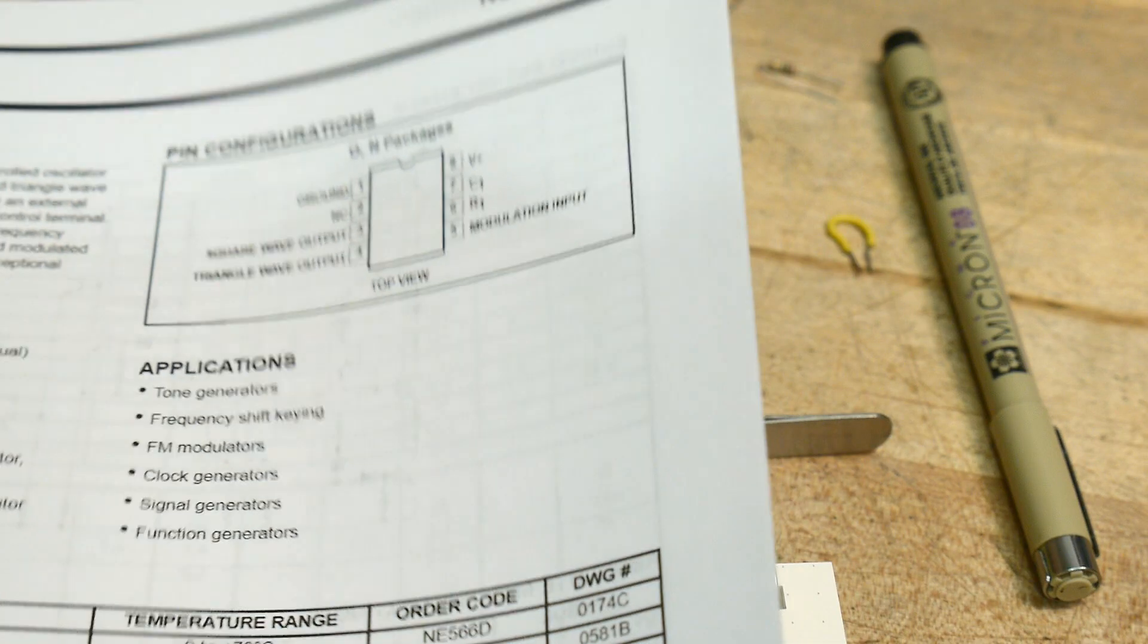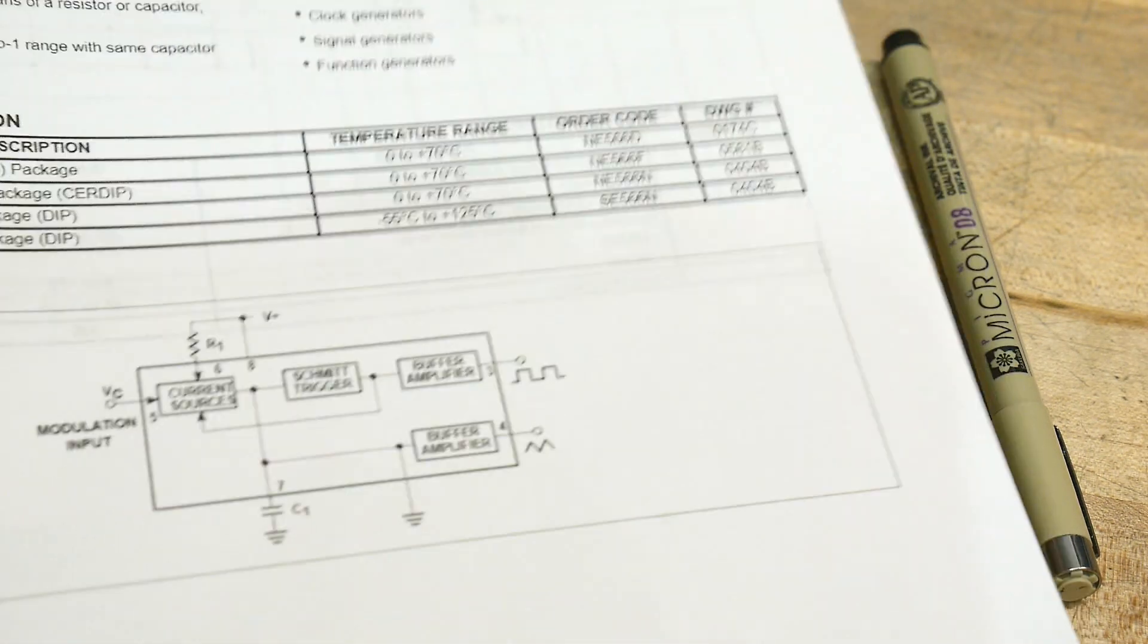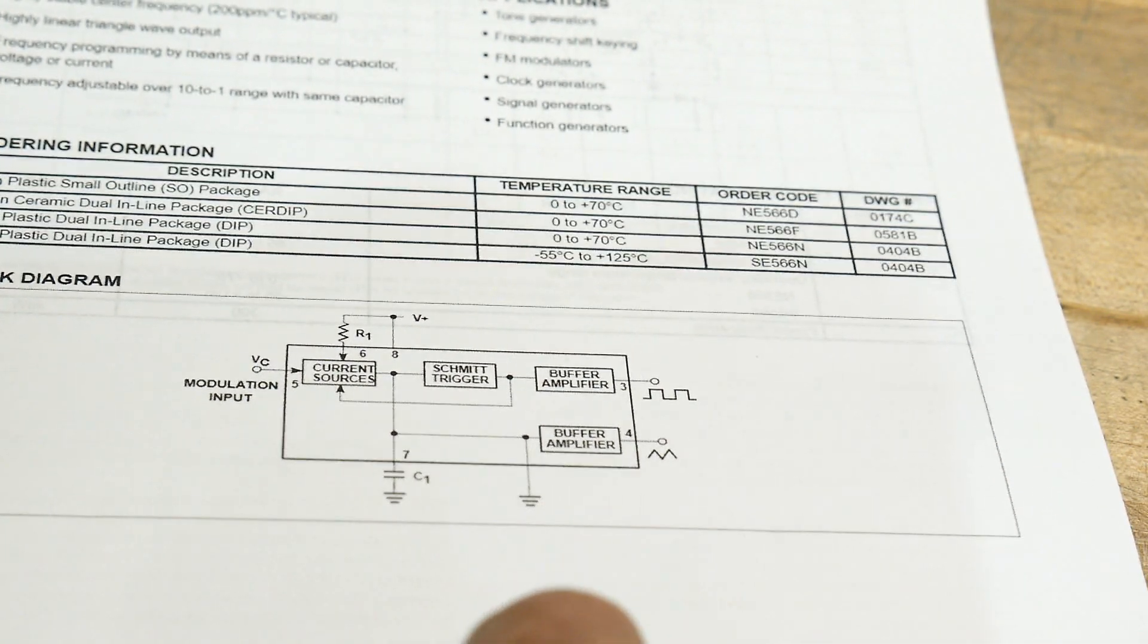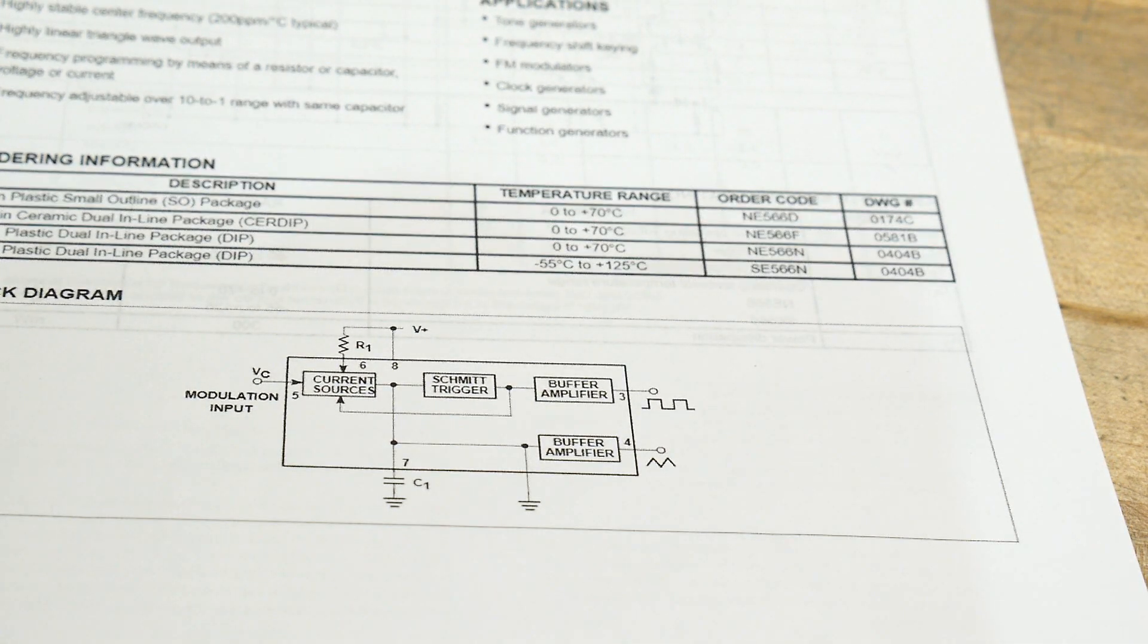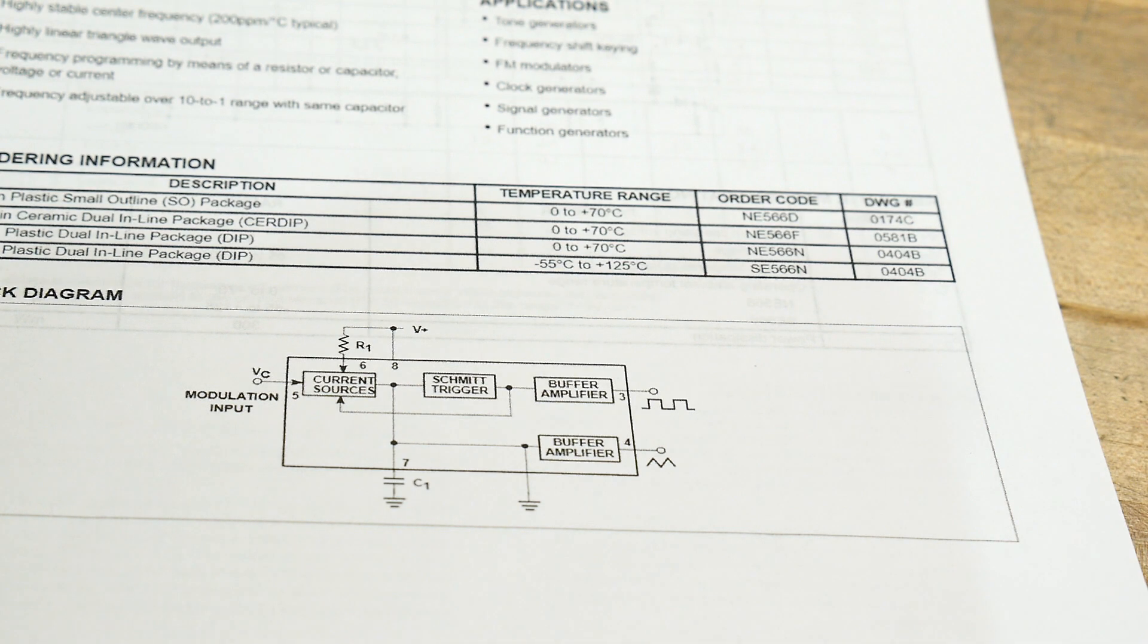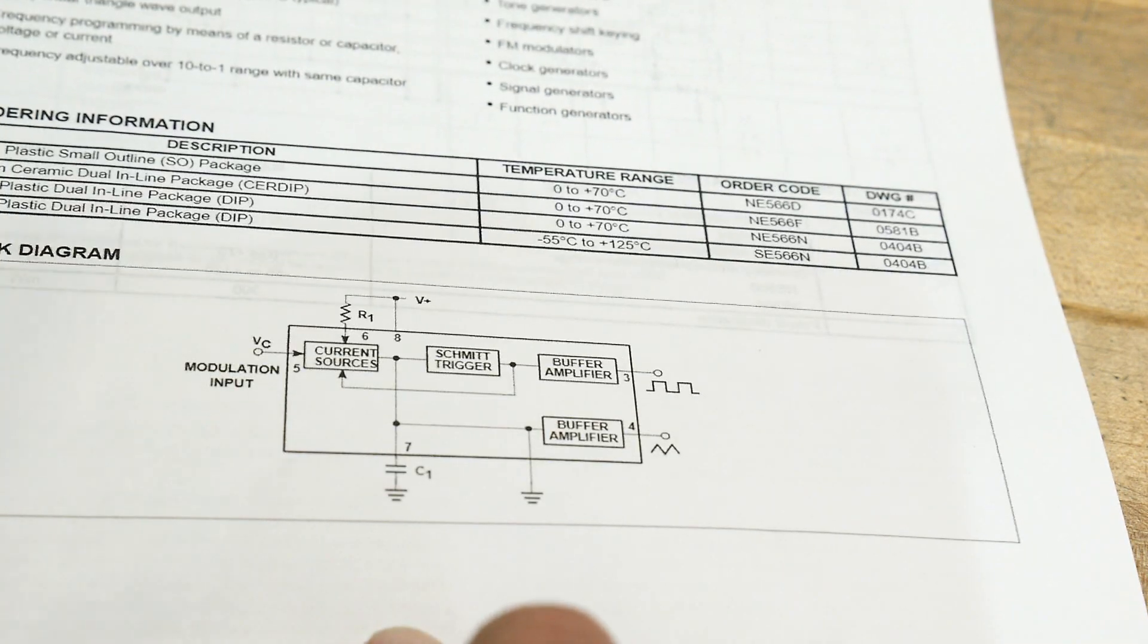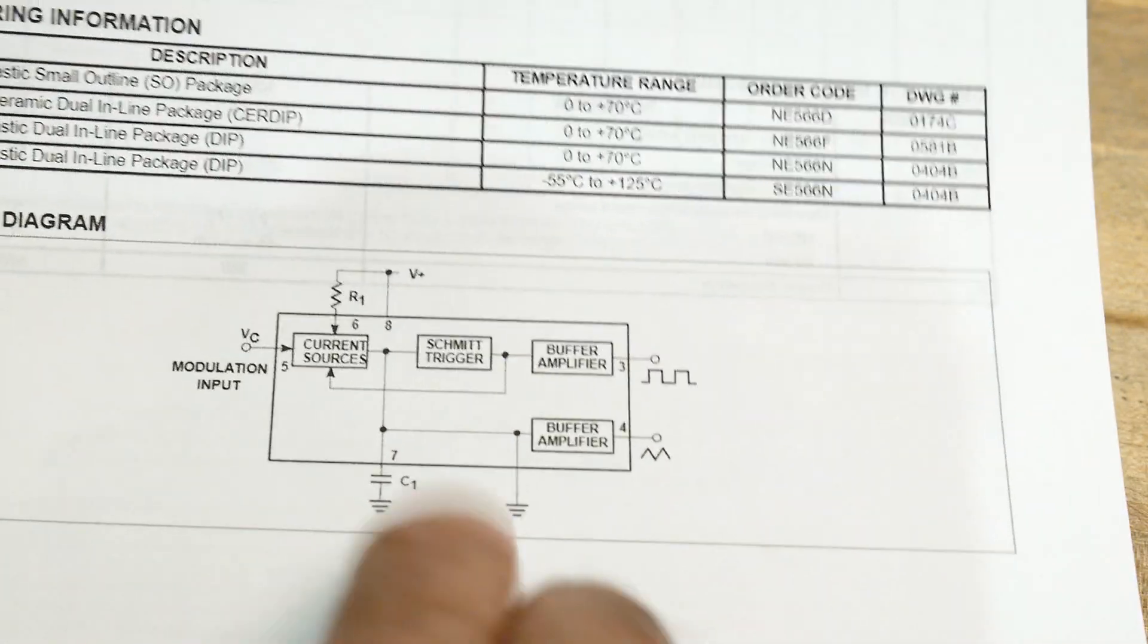So it outputs a square wave and a triangle wave. Now to get a triangle wave, you need a current source in order to get a straight line. If you charge a capacitor with a voltage, you get a funny looking curve. If you charge a capacitor with a constant current, you get a straight line. And so this must have some constant current sources in it.